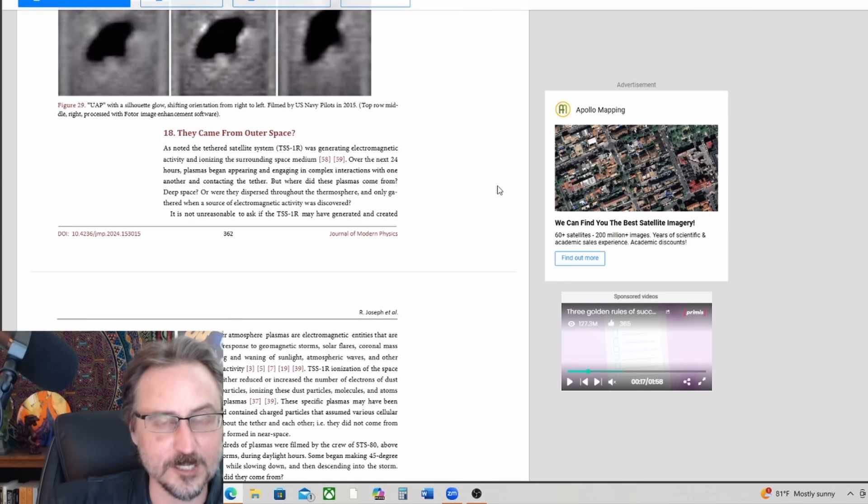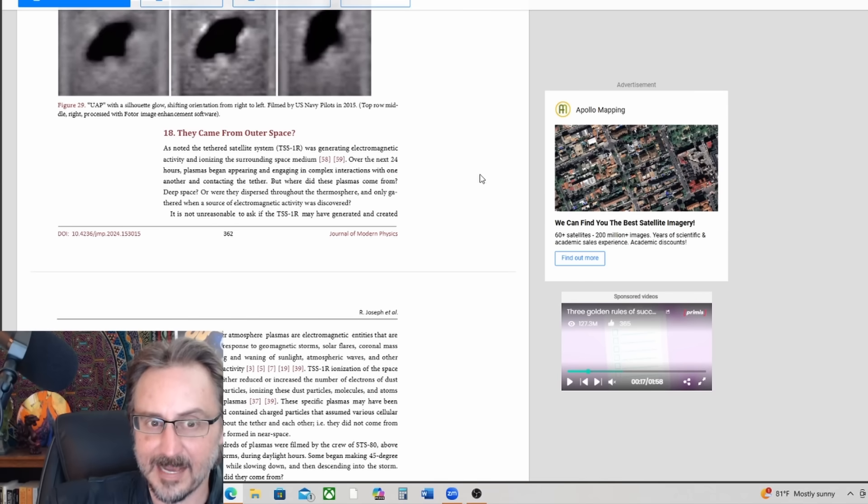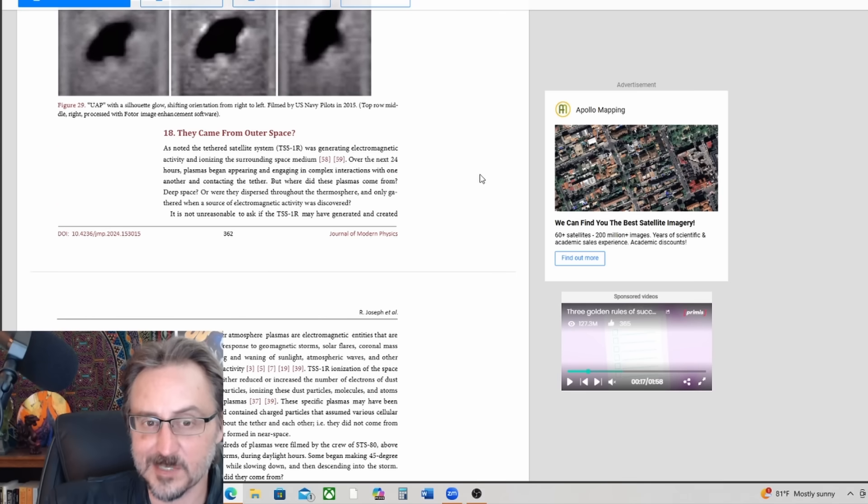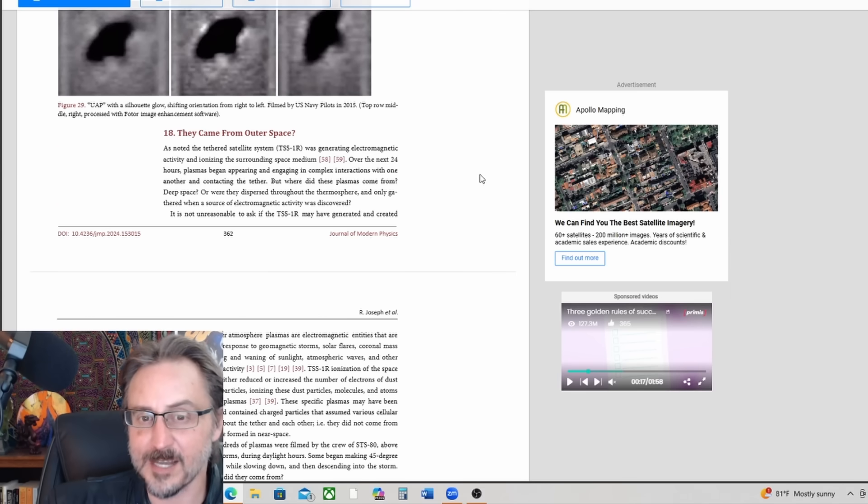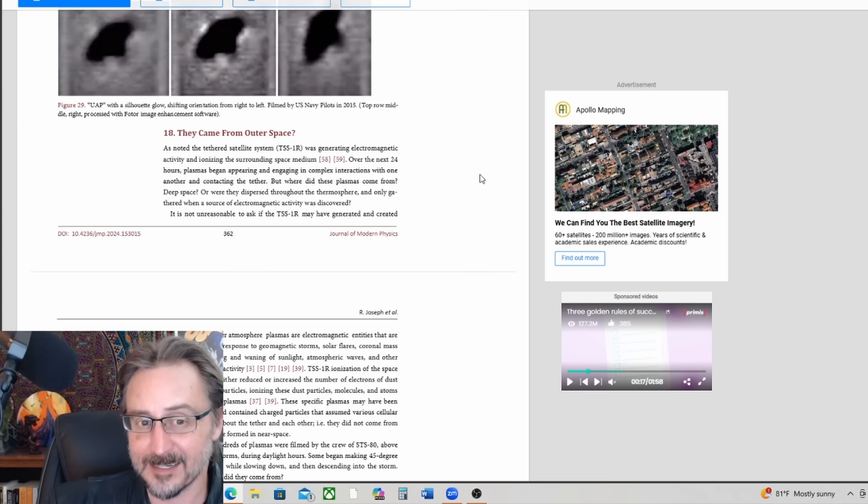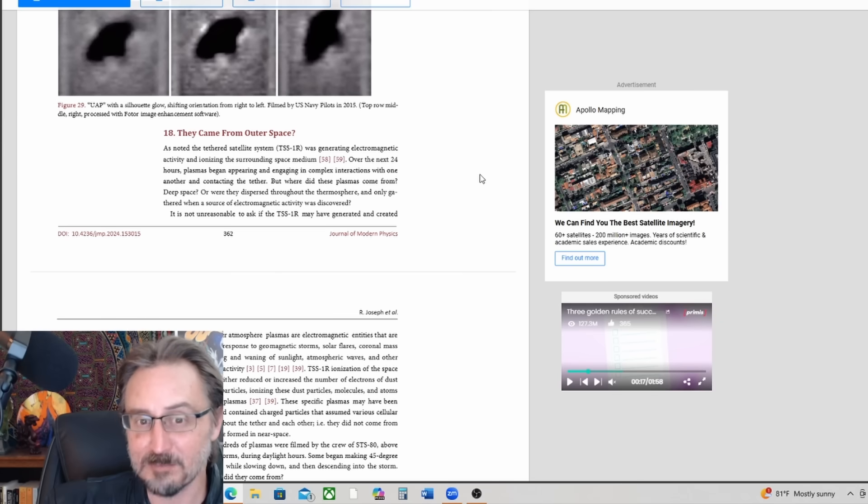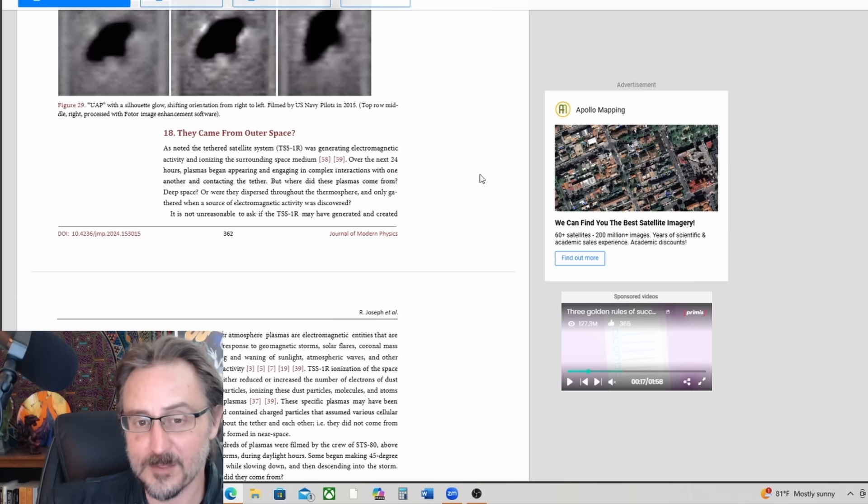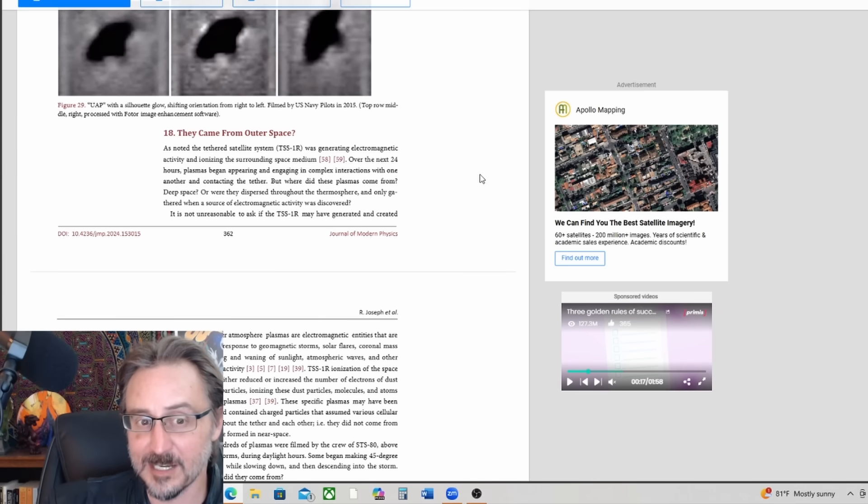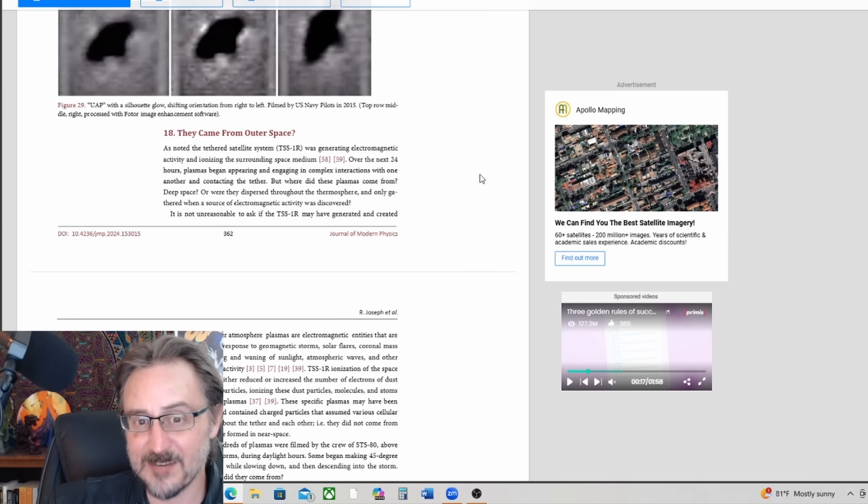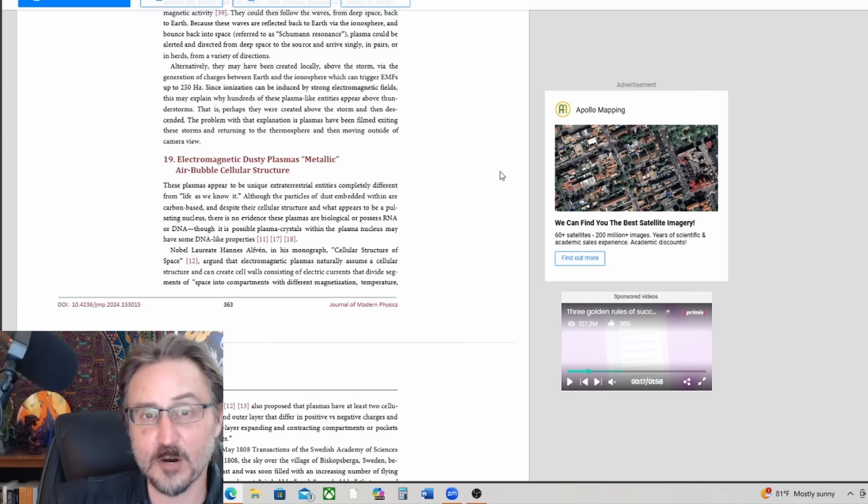All their interactions can be explained by electromagnetic activity and the charges of their internal and external environment. Getting back to the outer space idea, they came from outer space. As noted, the tethered satellite system was generating electromagnetic activity and ionizing the surrounded space medium. Over the next 24 hours, plasmas began appearing and engaging in complex interactions with one another and contacting the tether. But where did these plasmas come from? Deep space, or were they dispersed throughout the thermosphere and only gathered when a source of electromagnetic activity was discovered? It is not unreasonable to ask if the TSS-1R may have generated and created these plasmas.